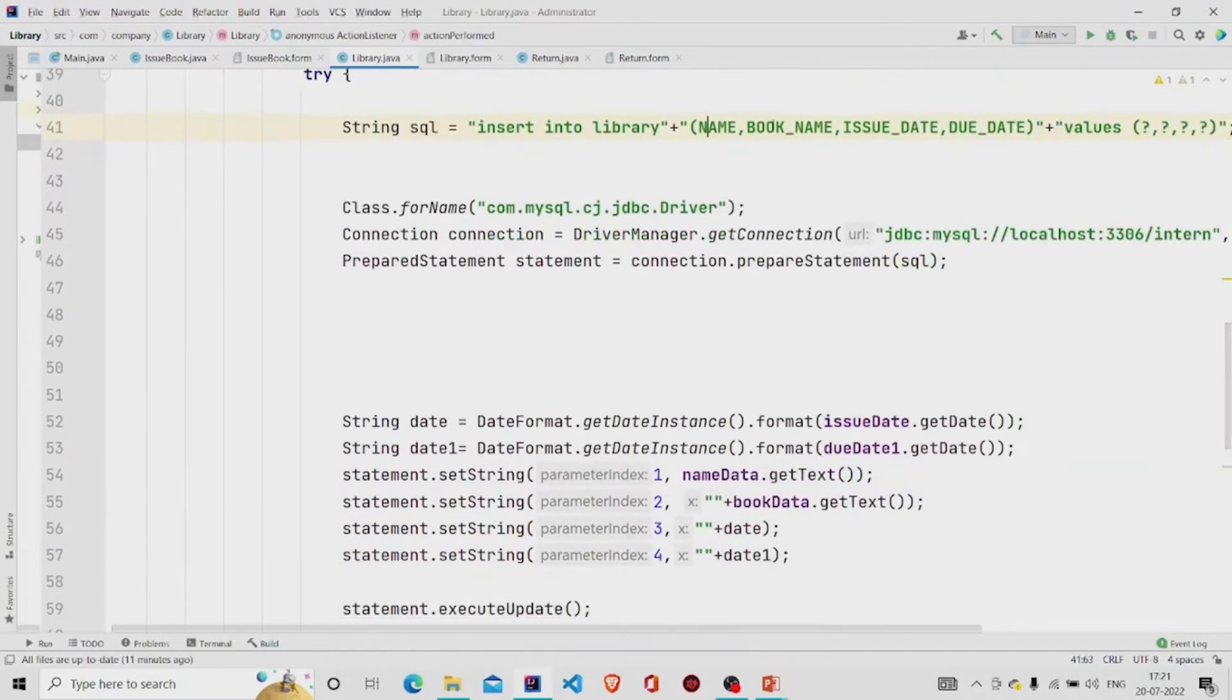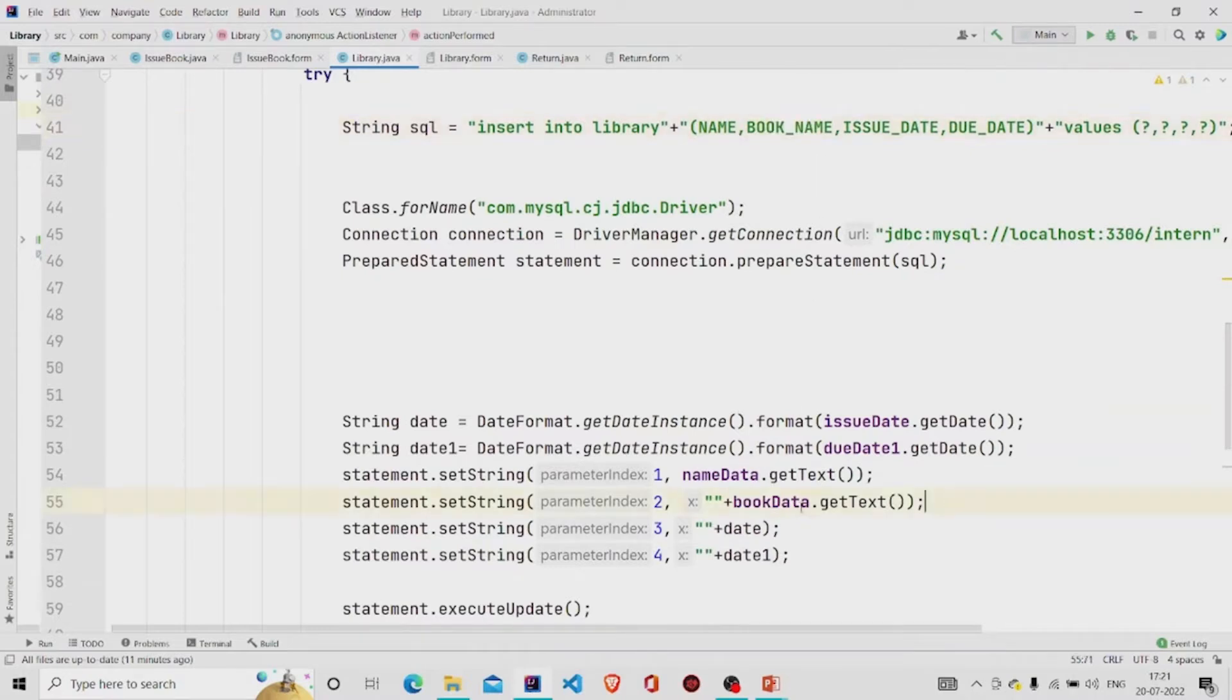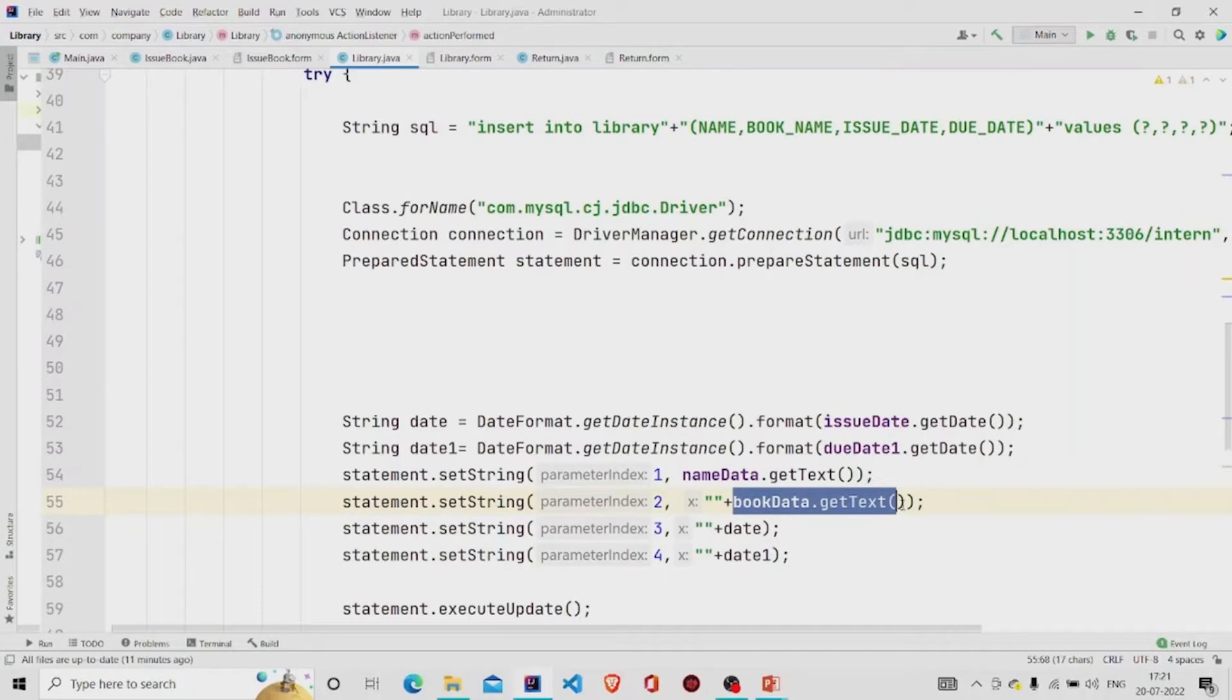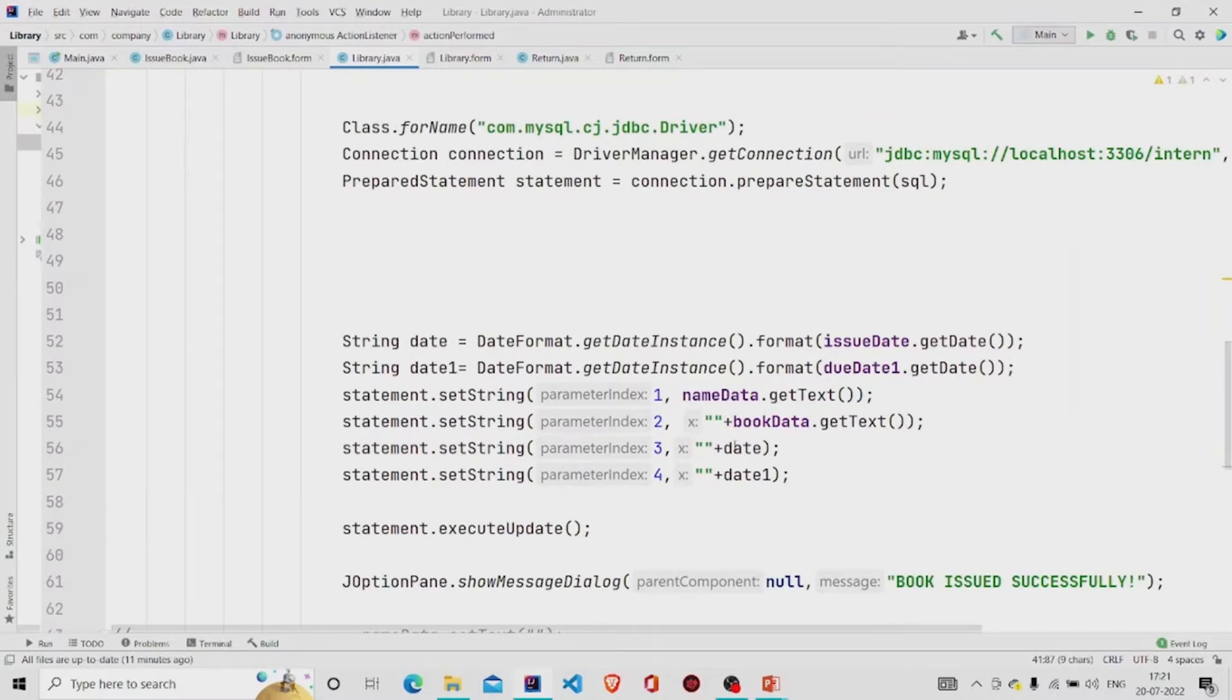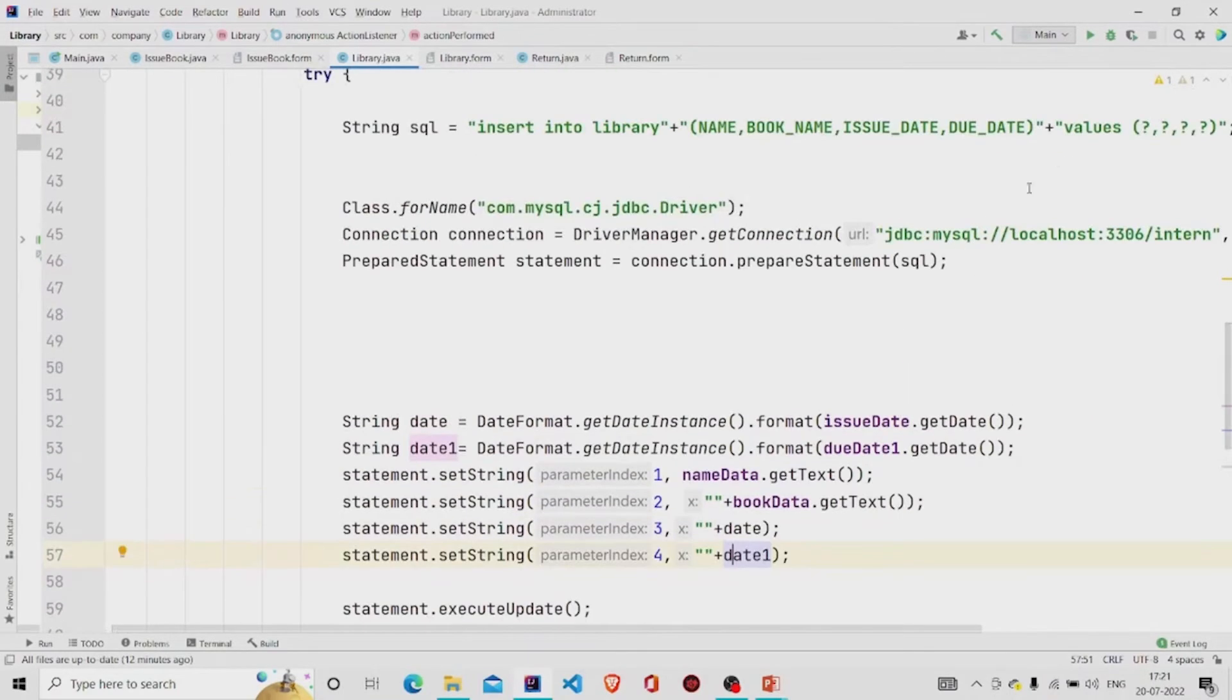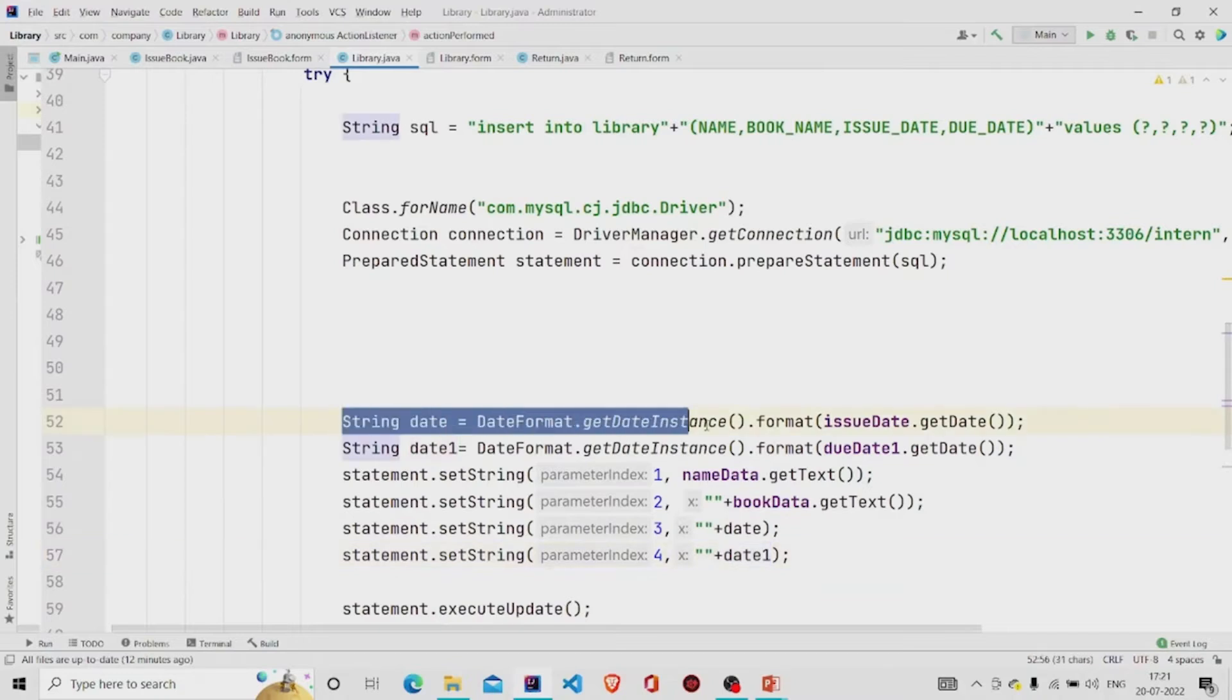And I'm getting these names from the text fields and this is the issue date. Over here and this is the due date. I am formatting it over here first.